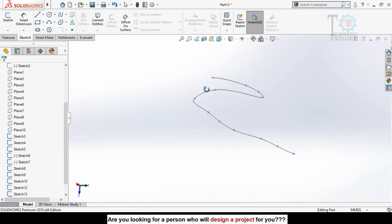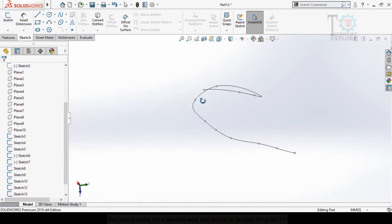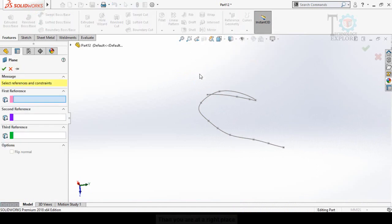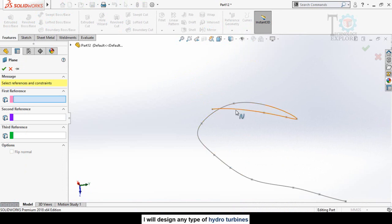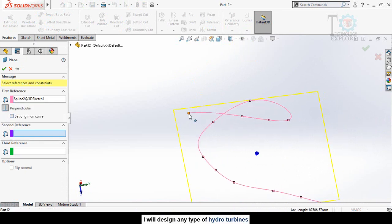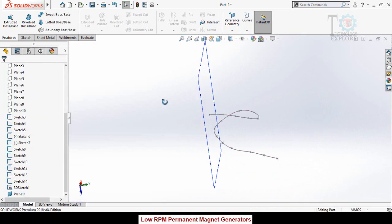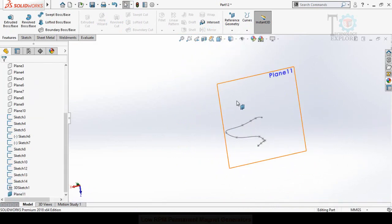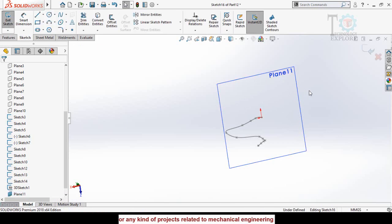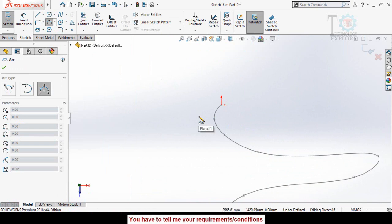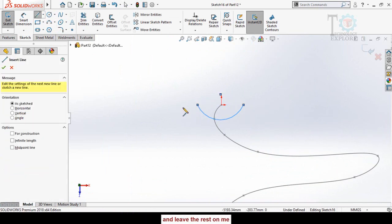Next, we need to create one more plane. Go to the Features tab, select Reference Geometry, then Plane. Click on this spline and then this point, and press OK. Now sketch on this new plane and make Normal To. Draw a 3-point arc, then draw a line on one side and one on the other side.